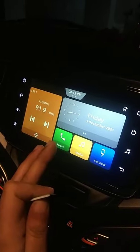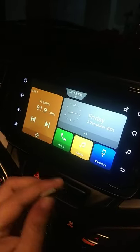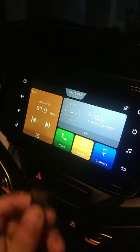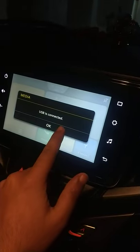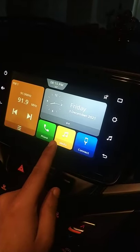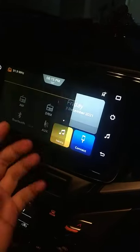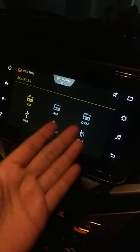Today we will see how you can play USB videos or songs in your smart studio. I will attach it to the port here. As I attach it, it will be connected here. Then you have a media option.